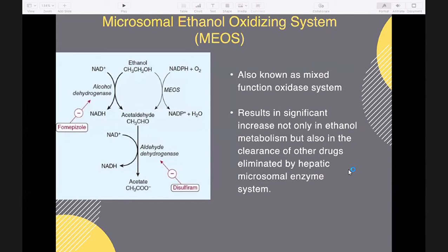The next pathway is the microsomal ethanol oxidizing system, or MEOS, also known as the mixed function oxidase system. During chronic alcohol consumption, MEOS activity tends to increase, resulting in a significant increase not only in ethanol metabolism but also in the clearance of other drugs eliminated by the hepatic microsomal enzyme system.